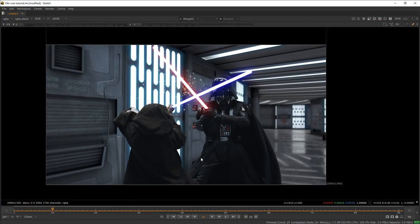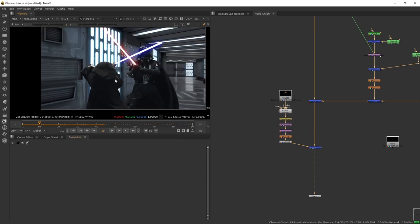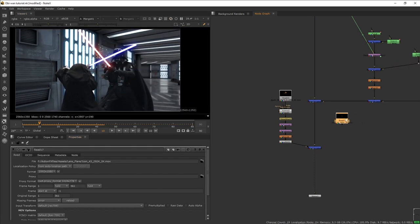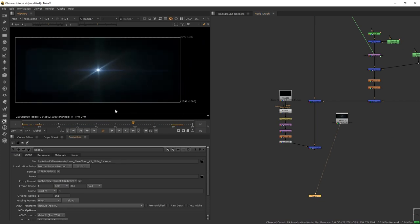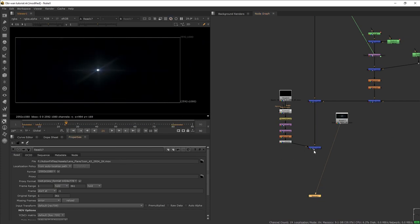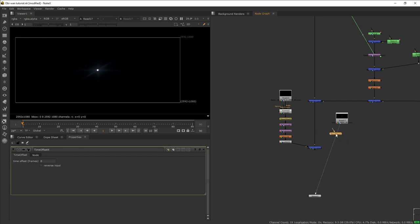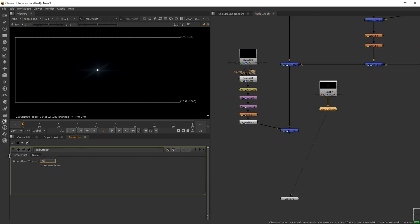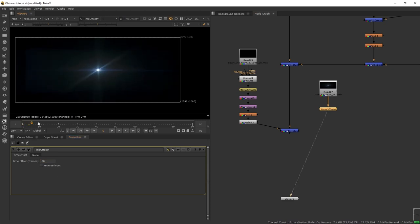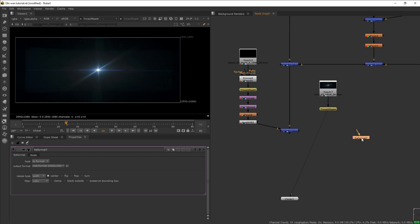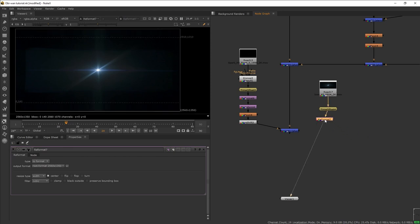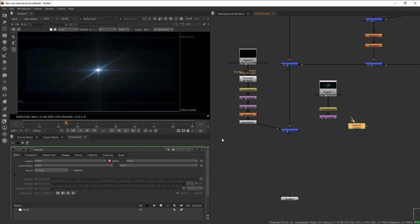Next we're going to add the flashing flare that comes from the lightsabers hitting each other. To get that flash of light, I want to use this lens flare from our Action VFX Icon Lens Flare collection. Our flare is dim at the beginning, so let's get a Time Offset and offset this by minus 50 — that way we get rid of the beginning part. Then let's add Reformat to scale this to the same format size as our project.